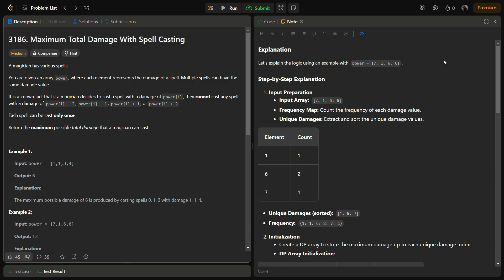Hello guys and welcome back to Lead Logics. This is the 'Maximum Total Damage with Spell Casting' problem from LeetCode, number 3186. We are told about a magician who has various spells. We are given an array called 'power' where each element represents the damage of a spell, and multiple spells can have the same damage value — meaning the array can have repetitive values.